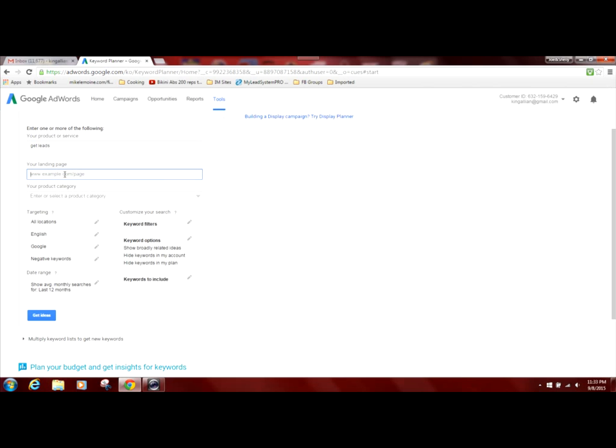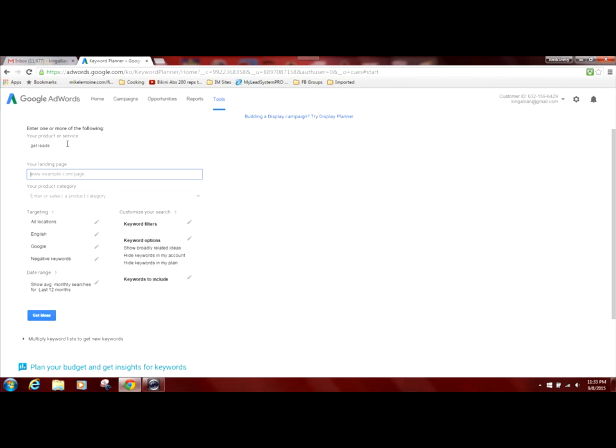And what it will do is give you a list of all the keywords that that website uses to draw traffic to their website. So that's another kind of sneaky tip that you can use to try to piggyback on those same keywords. And you can also see how much they're paying for ads to run on those particular keywords. But we're going to stick to the free stuff.